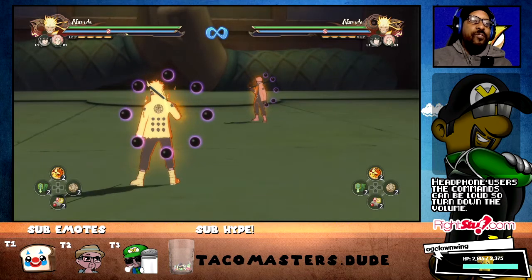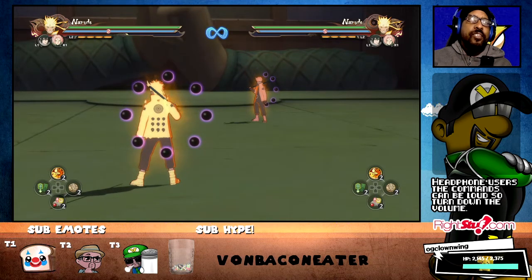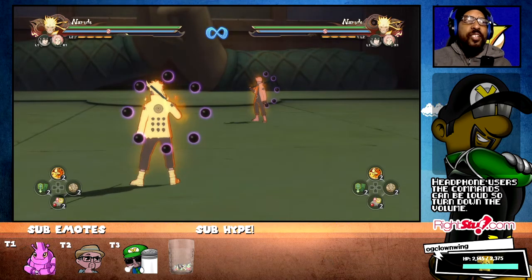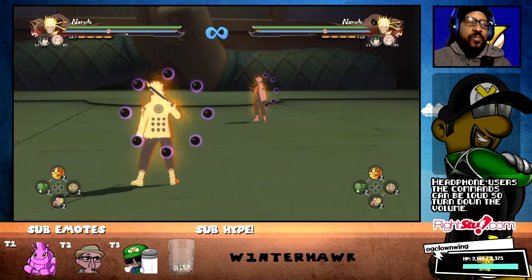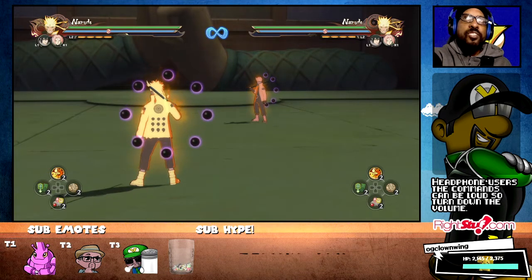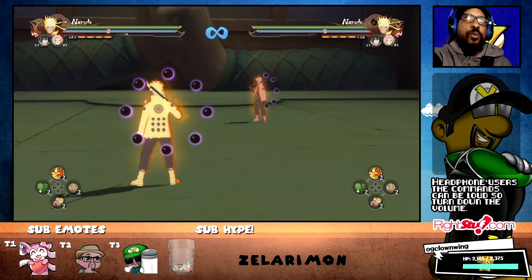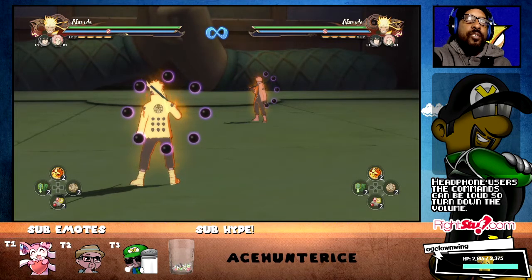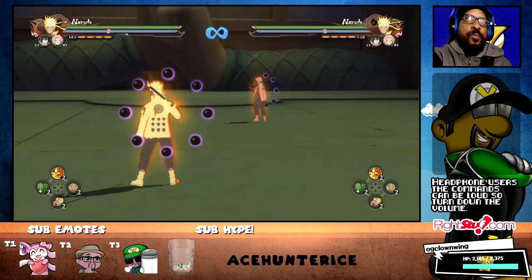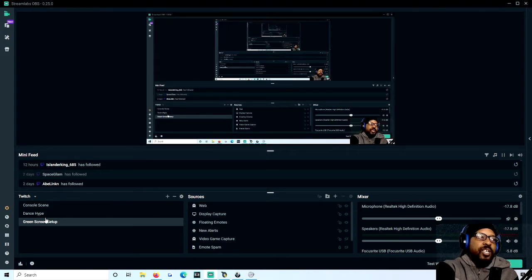If you were observing what I was doing there, it looks pretty much in sync — fairly in sync. So I'm going to show you what you need to do in order to adjust the speed of your webcam, or the speed of your video.